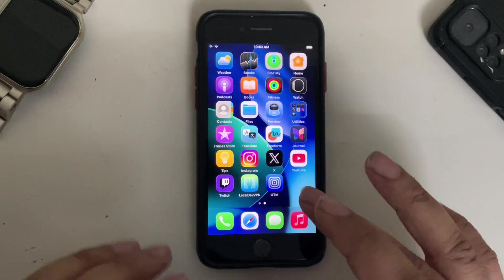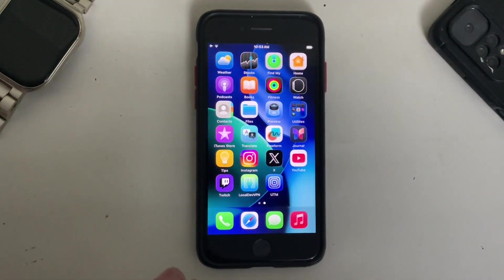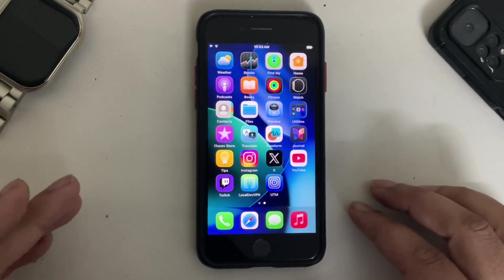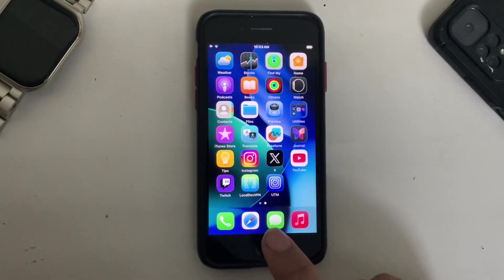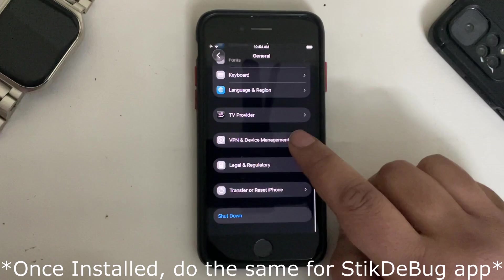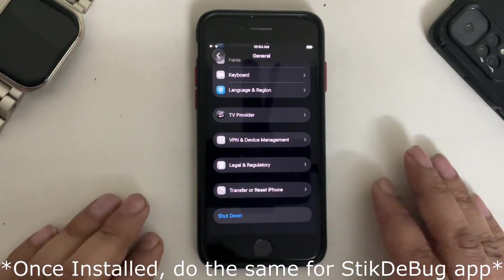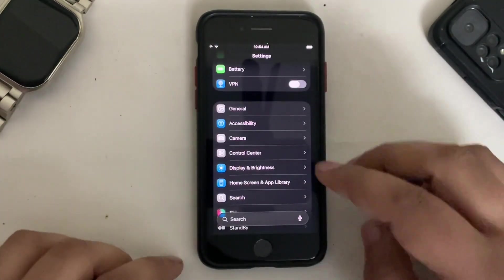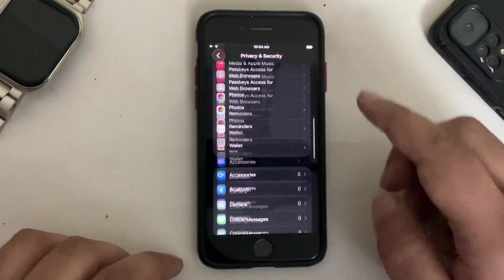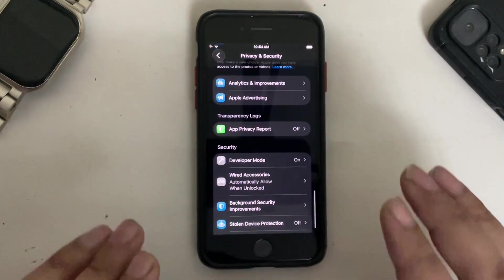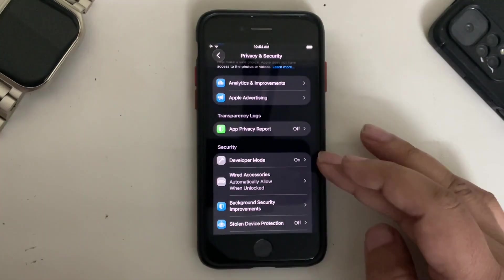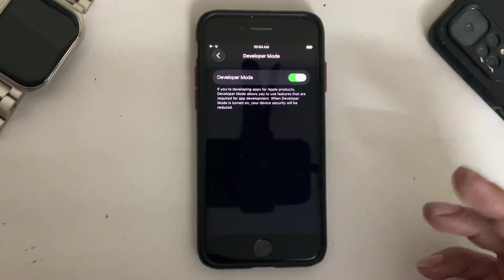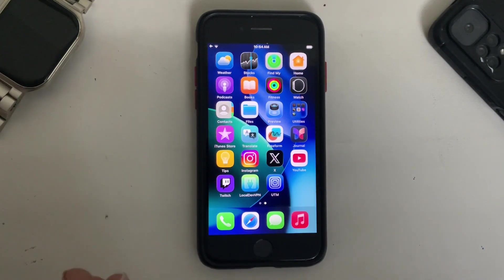You can install these apps using Sideloadly or Impactor. The full Impactor guide is in the description for you on how to use it on Windows. Also, once an app is installed, go to Settings again, go to General, then go to Device Management and trust this app from here. Make sure Wi-Fi is connected, then go back, then go to Privacy and Security, and from there you will see Developer Mode. You will see it here, it will be off. Simply turn it on. It will require a reboot and you are done.